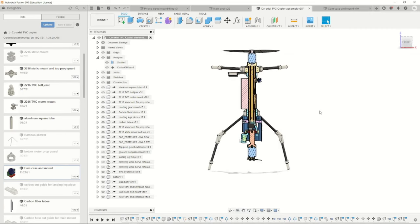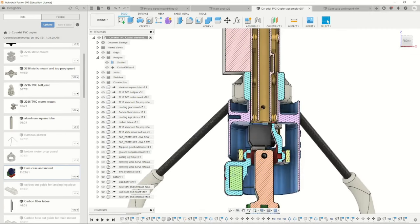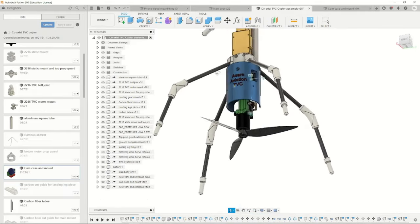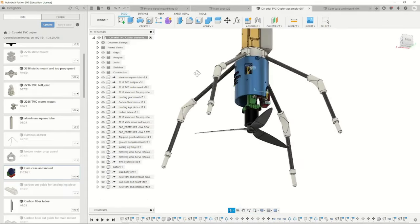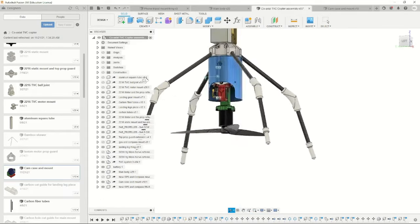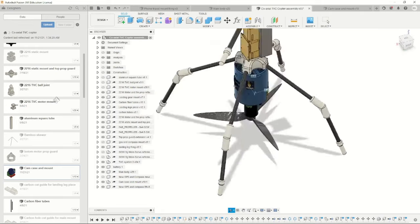Once I release the fifth video, CAD files will be made available. In this particular video, we're going to focus on the assembly of the TVC system.